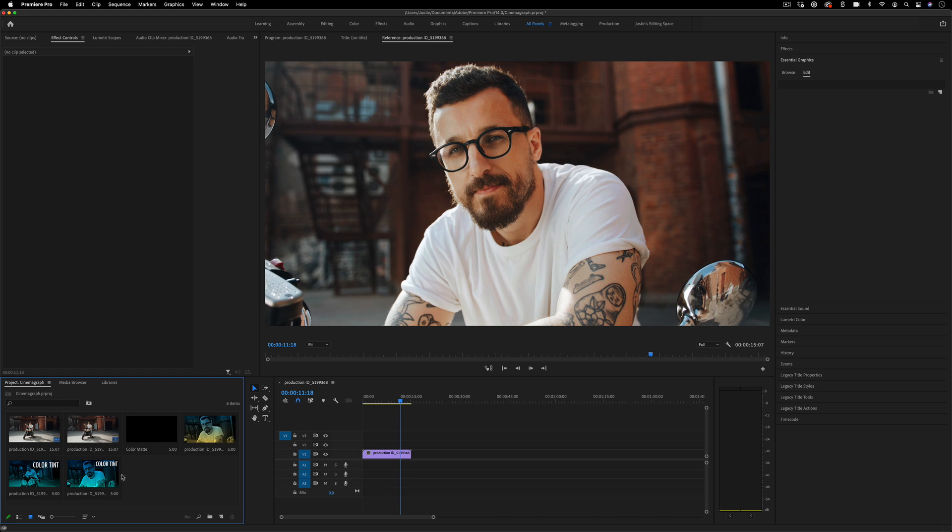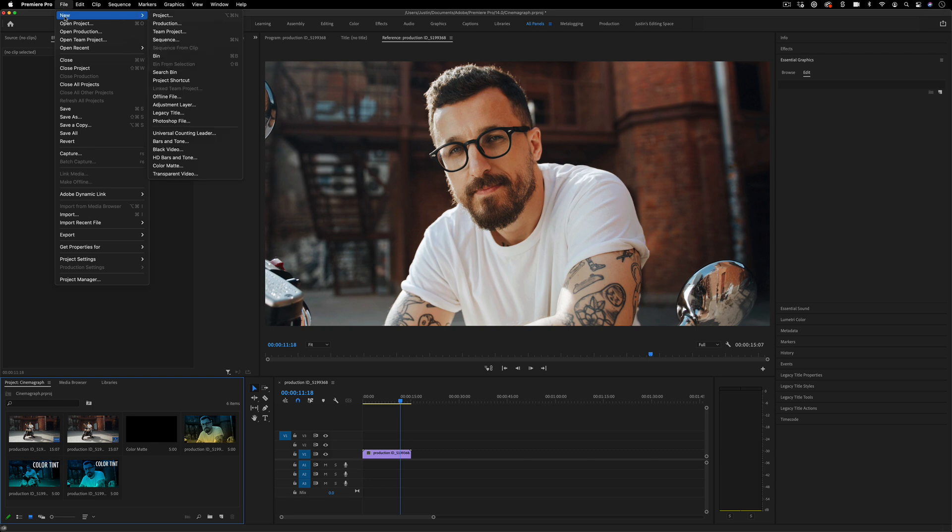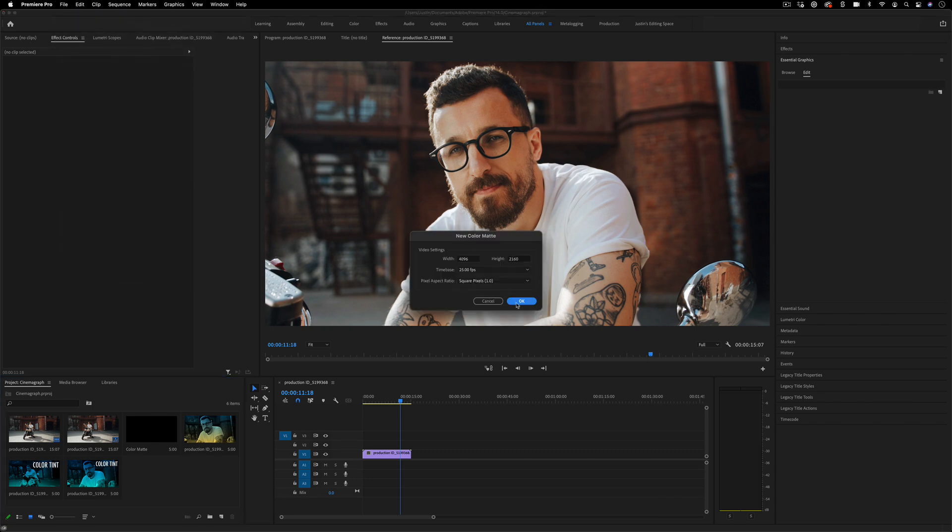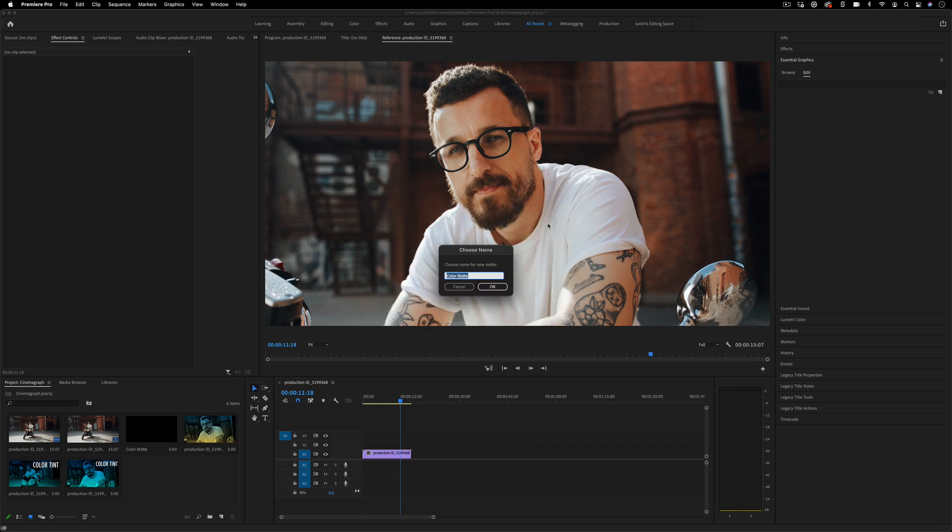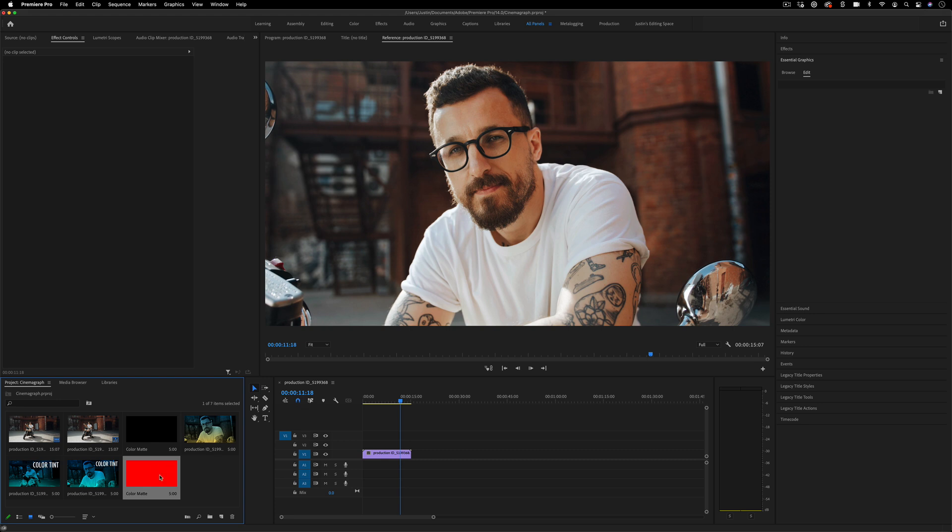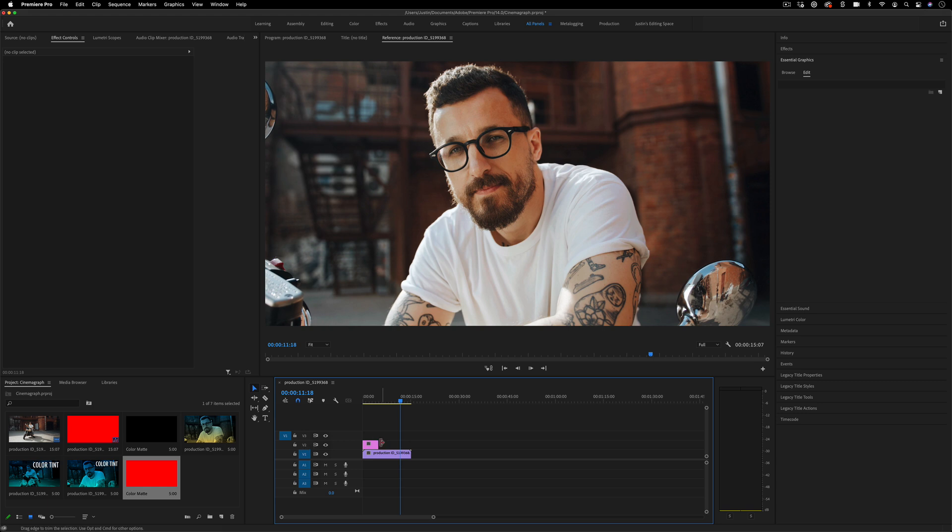If I highlight my project media panel, I can go to File > New > Color Matte. In this menu you can choose any color from the color picker, press OK, and it'll generate that solid color matte layer for you to drag on top of your video clips on another layer.